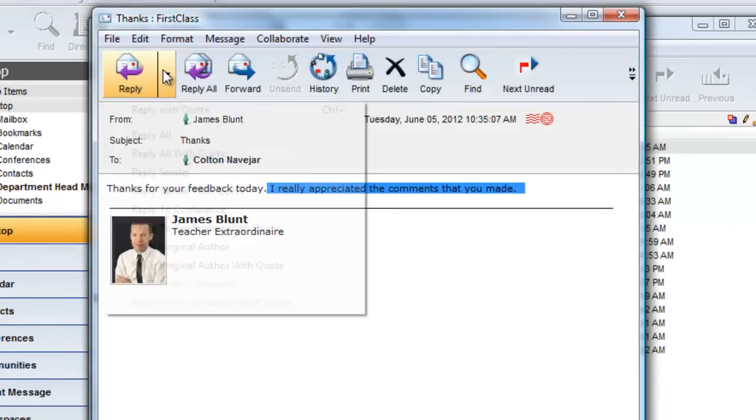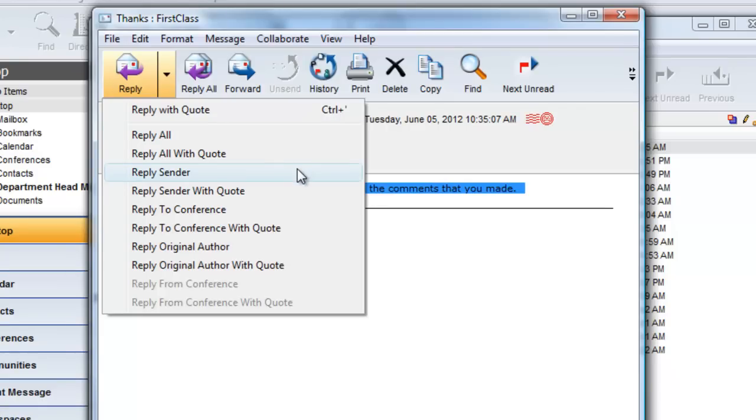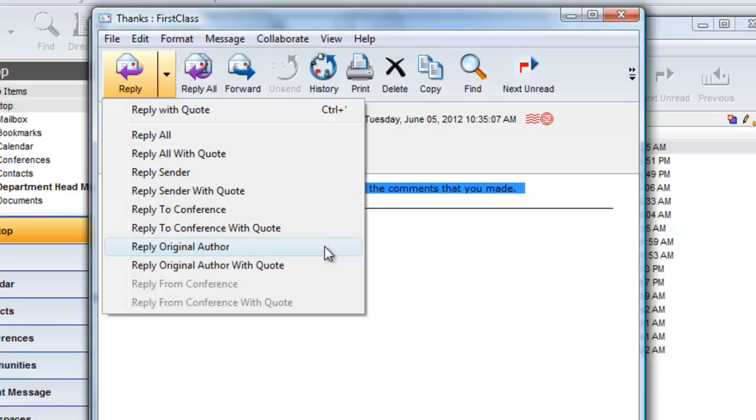I can see from the Reply button that I have a wide variety of reply options to choose from, which is particularly helpful if there are many users addressed in the message, and you would only like to reply back to the sender or to the original author if the message has been forwarded.